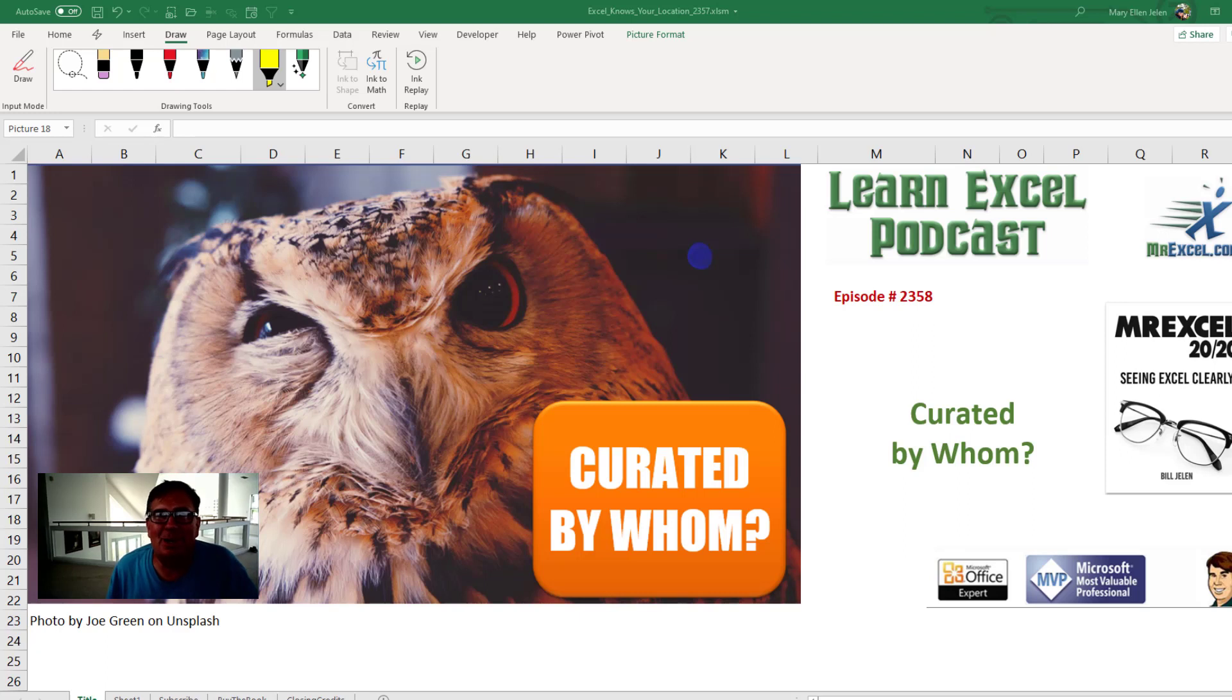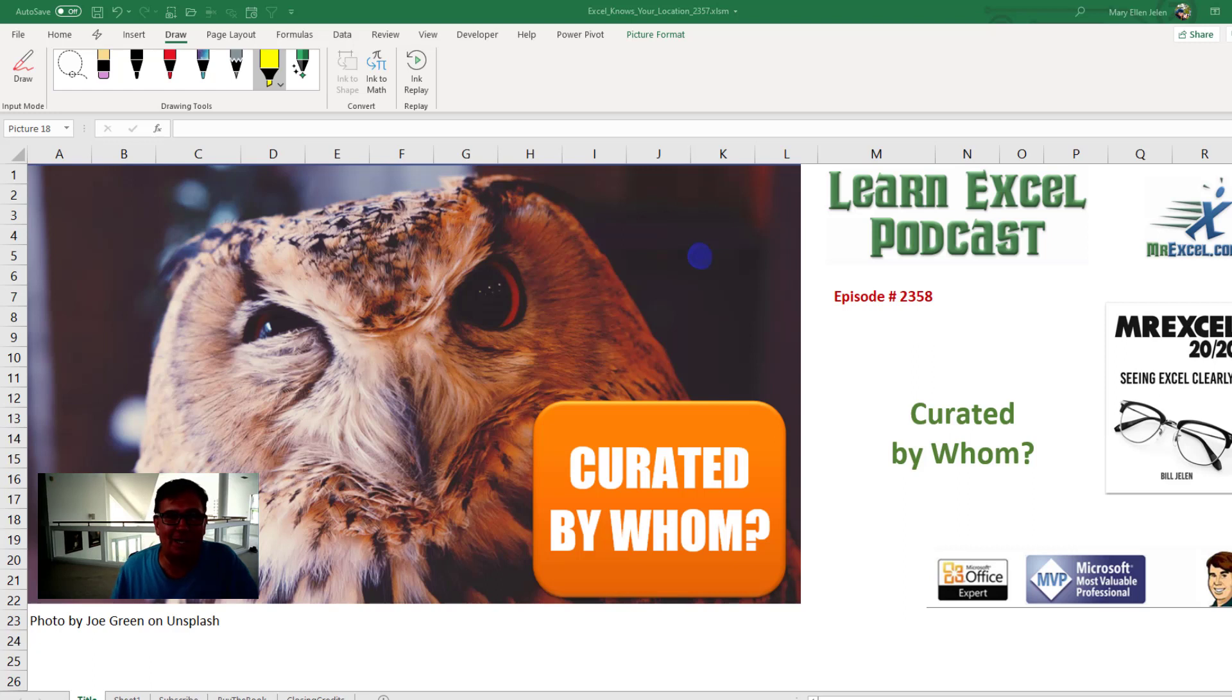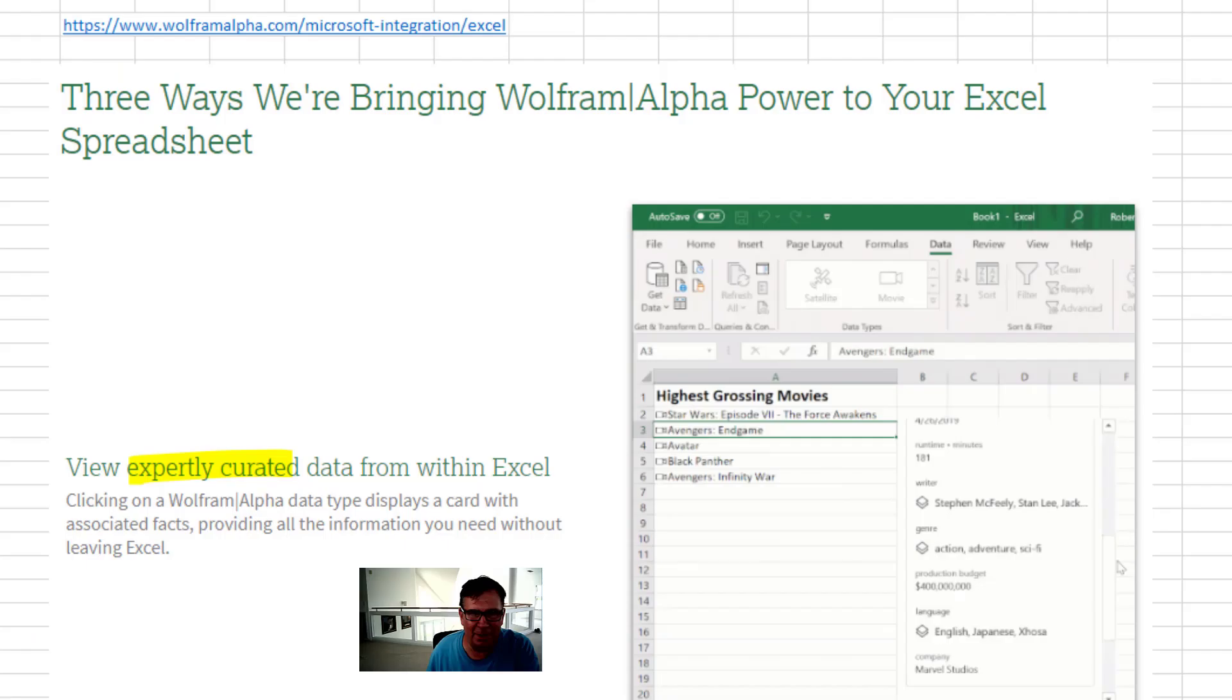Learn Excel from MrExcel podcast episode 2358. Hey, welcome back to the MrExcel netcast. I'm Bill Jelen.